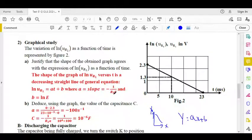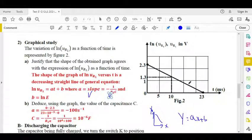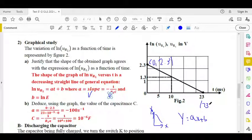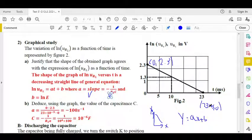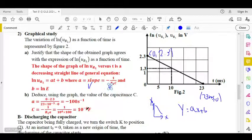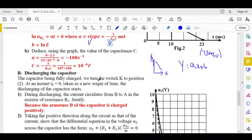To deduce the capacitance C using the graph: we know the slope equals minus 1 over R1C. Using the two points (0, 2.3) and (23 ms, 0) from the graph, the slope equals (0 minus 2.3) over (23×10⁻³ minus 0). Since slope equals minus 1 over R1C, we get C equals minus 1 over (R1 · slope), yielding the capacitance.